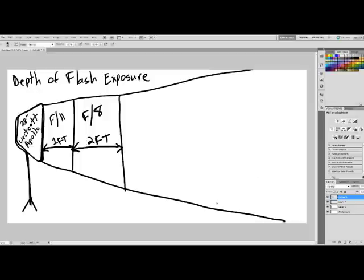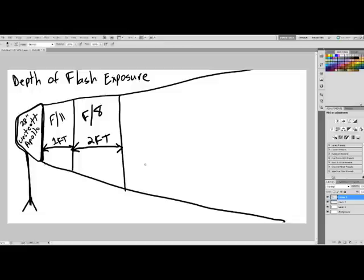Approximately. Don't whip out your iPhone app with your depth of field calculation, with your inverse square law. Don't do that, okay? And by the way, what the heck is this depth of flash exposure terminology? This is something that's brand new. Okay. Did you just make this up out of thin air? Yes. I did. But it works great. It works exactly like depth of field for your camera.